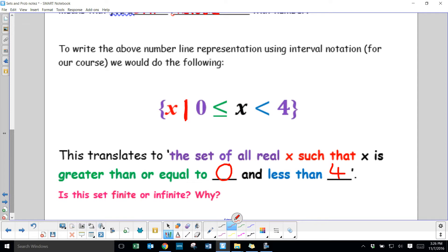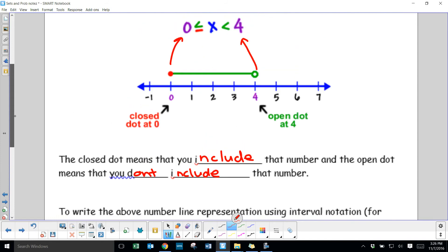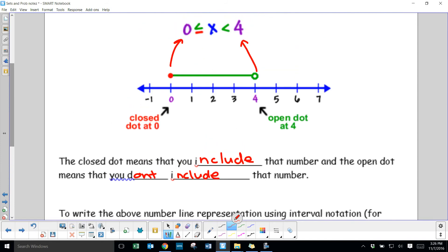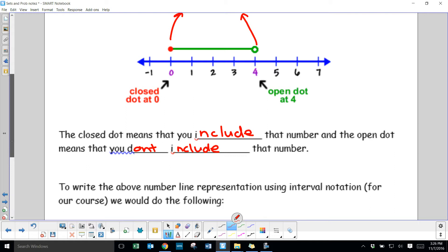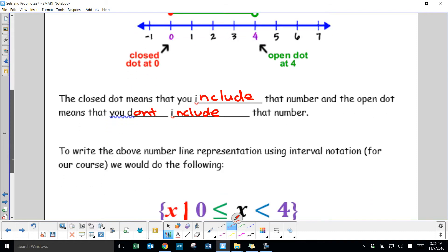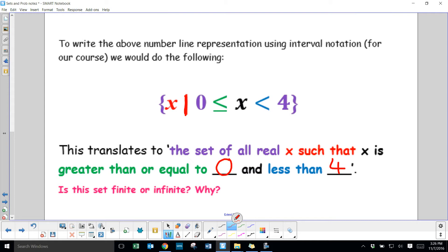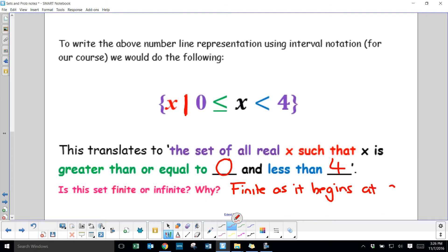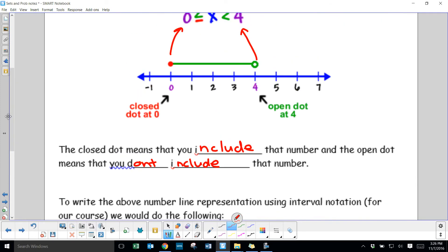Is this set infinite or finite, and why? A finite set has a clear beginning and end. This set has a clear beginning — it starts at exactly 0 because it's including 0 — and ends just before 4, because it's not including 4. So it is a finite set.